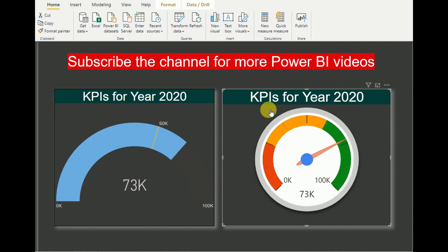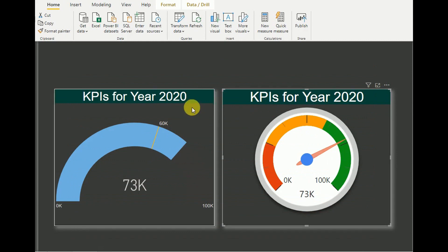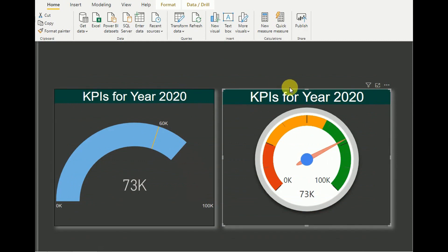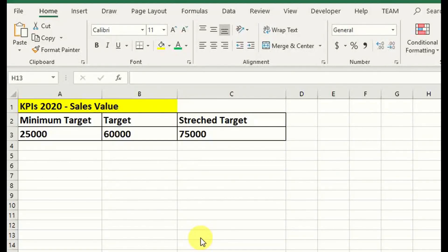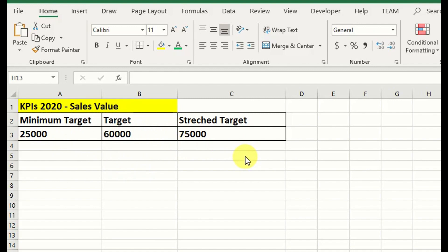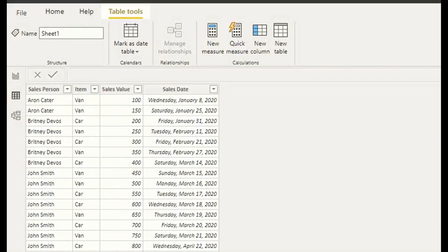Let's go to the tutorial and see how we can develop this type of two gauge visualization and the advantages of it. Usually in an organization they define a minimum target, a target, and a stretch target. Today I'll show you how we can use gauge visualization to display all three values in a Power BI dashboard.